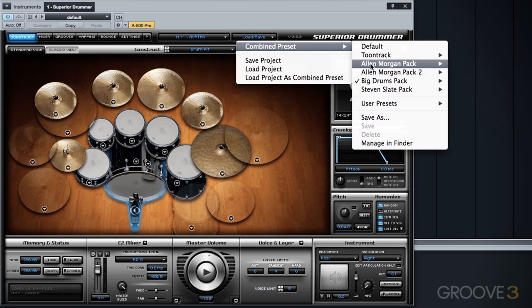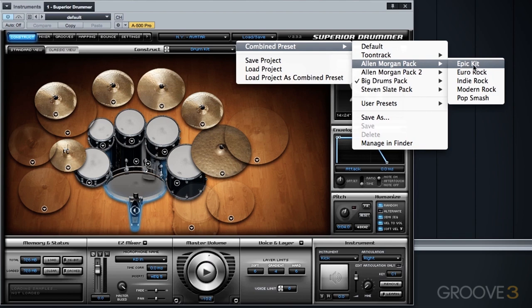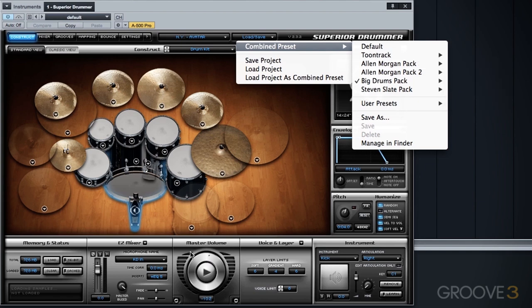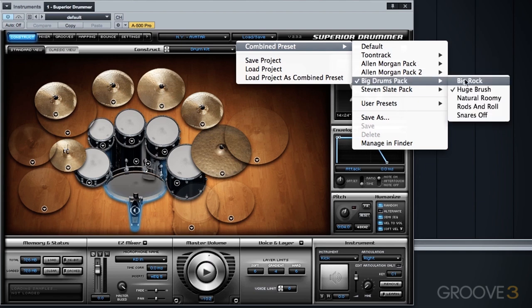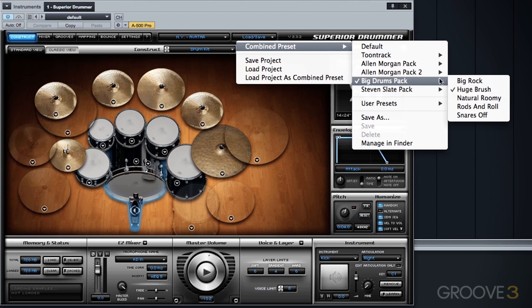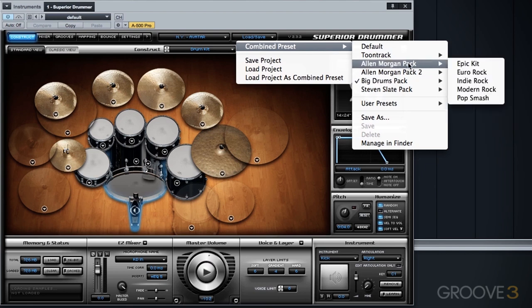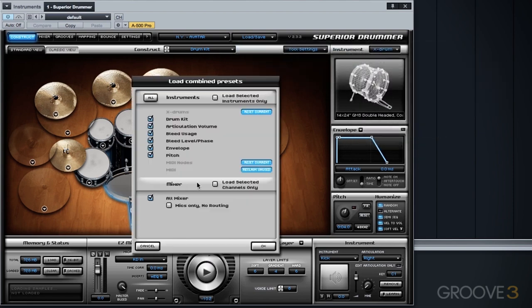Now currently the huge brush preset is loaded. Let's go to another mix pack here. Let's go to the Alan Morgan mix pack. And I want to grab the mix configuration from this Epic kit. I really like this preset and I want to grab just the mix while keeping the brush set up from this huge brush configuration. So we'll go to Alan Morgan, choose the Epic kit pack. We are going to deselect everything and just bring in the mixer.